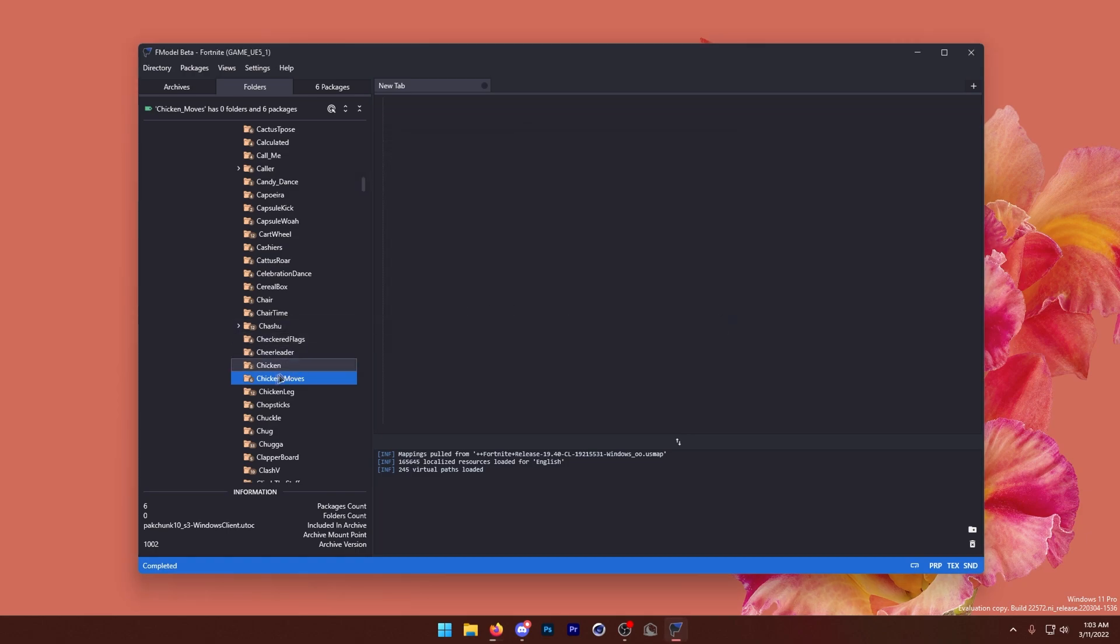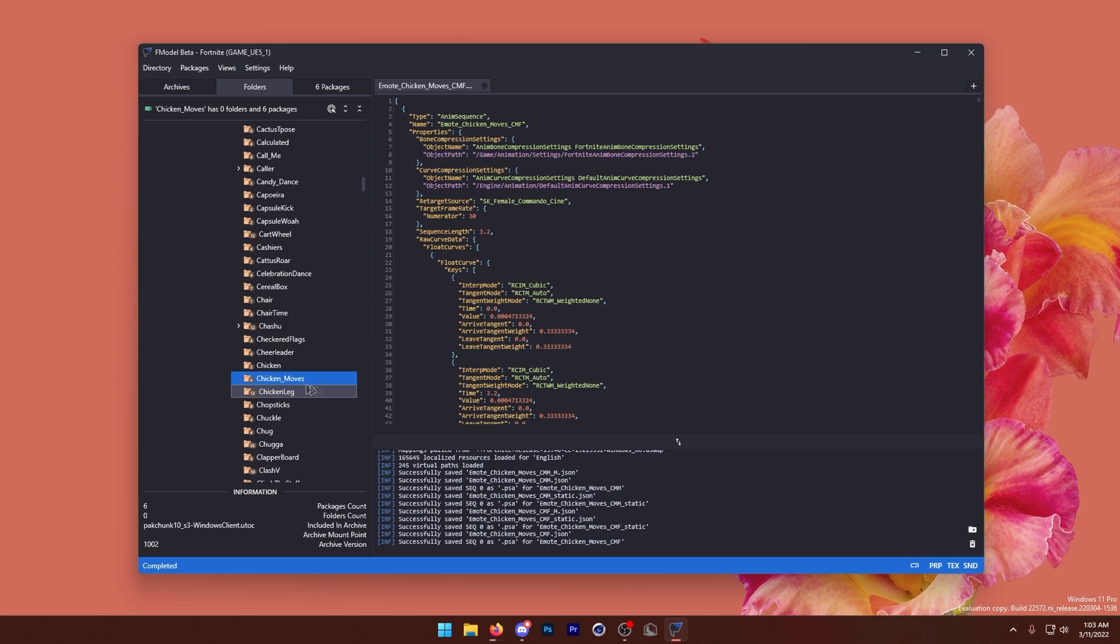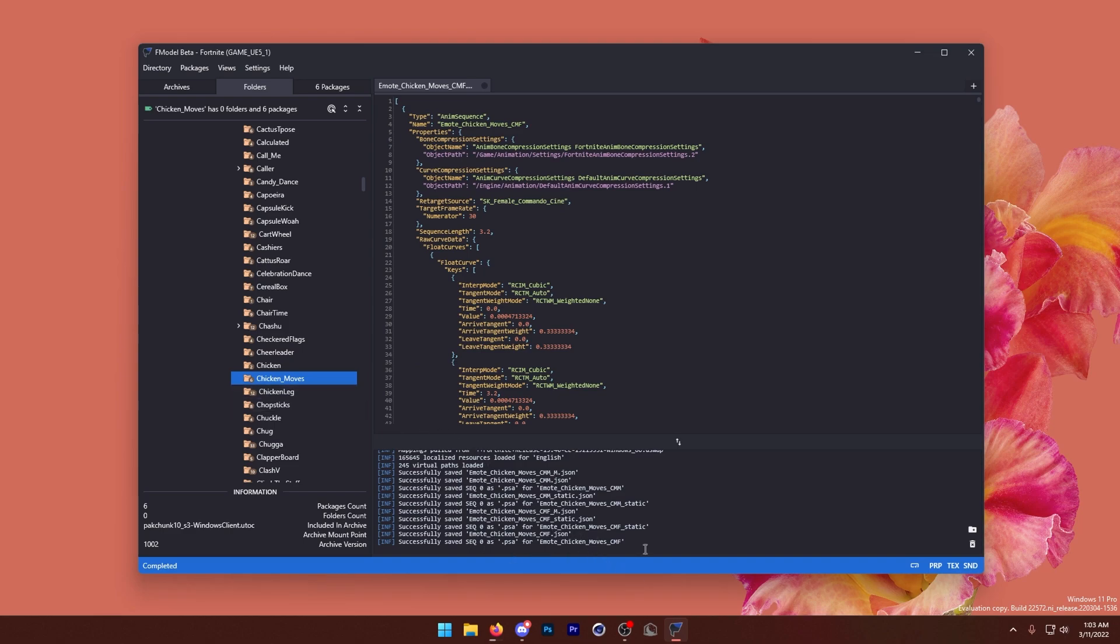And you can press OK. Now we want to right-click, extract folders packages. All right, once that's done, we can go into Blender.